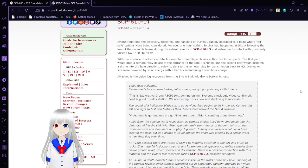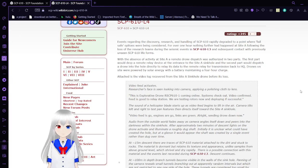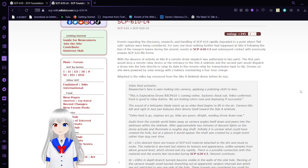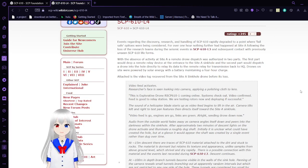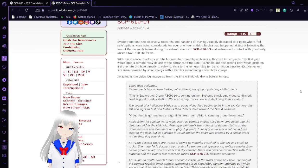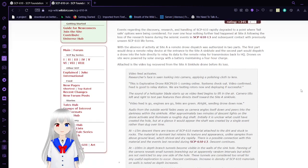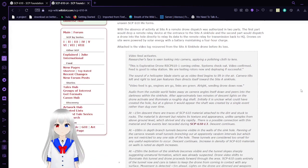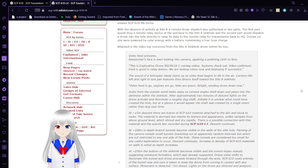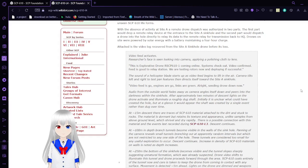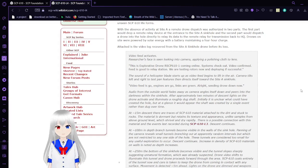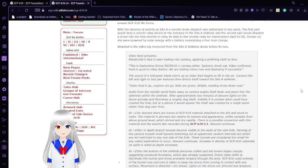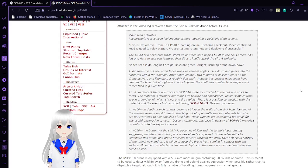Events regarding discovery, research, and handling of SCP-610 rapidly degraded to a point where fail-safe options were being considered. With the absence of activity at Site A, a remote drone dispatch was authorized in two parts. The first part would drop a remote relay device at the entrance into Site A's sinkhole, and the second part would dispatch a drone into the hole directly to relay its data to the remote relay for transmission back to HQ.